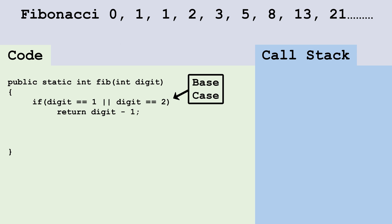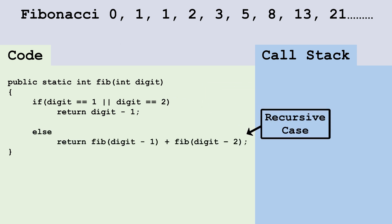If we're looking for digit one or digit two, we're simply going to return digit minus one. In our recursive case, we're going to add the sum of the two digits before the current one. We'll call the same method twice, passing digit minus one and digit minus two to calculate the two previous digits.